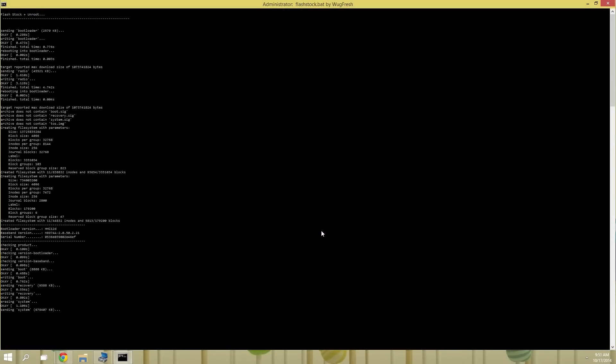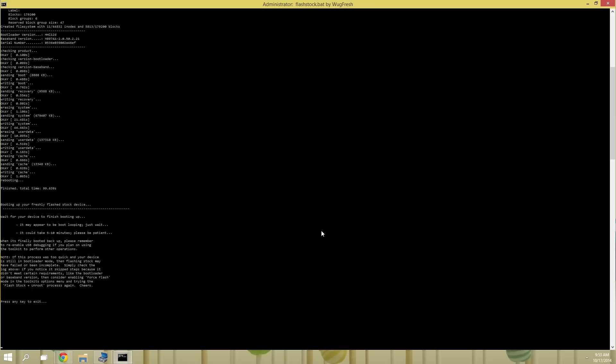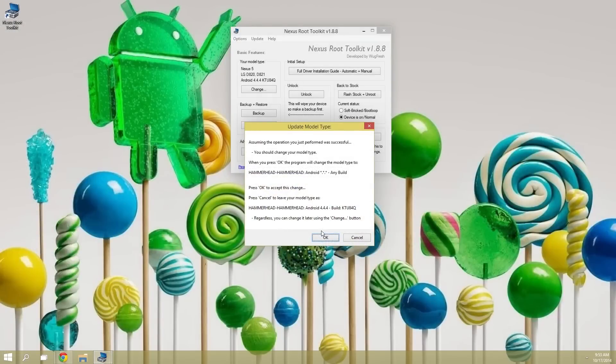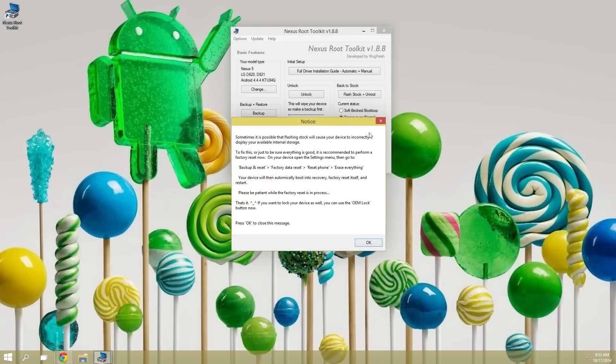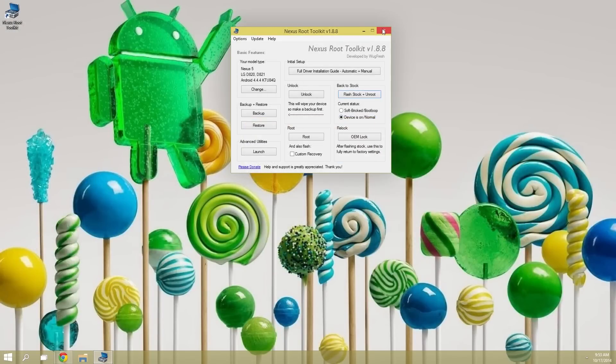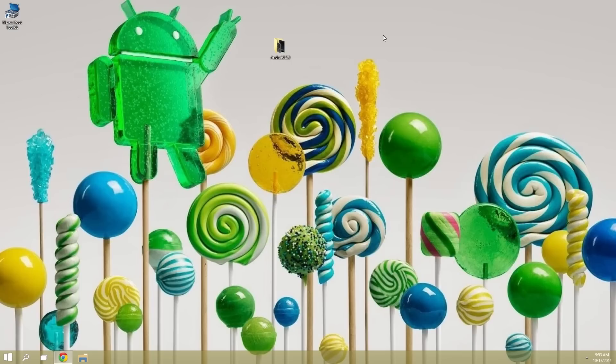This next part will take a good 5 or 10 minutes, but I've sped it up here. Don't panic if it seems to be stuck on one aspect of the install. Just give it a minute or two to get over the hump. When it's done, you'll get a confirmation dialog that you can go ahead and close out. At this point, it's safe to unplug your Nexus from your PC and start enjoying some lollipop goodness.